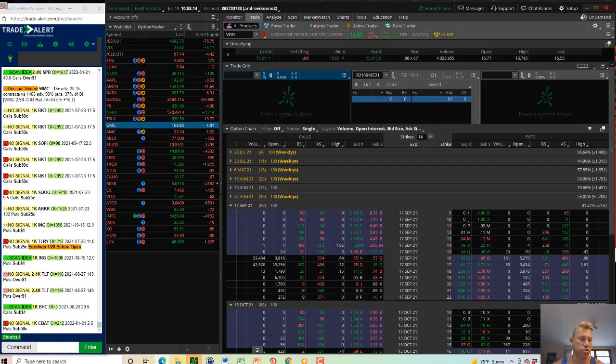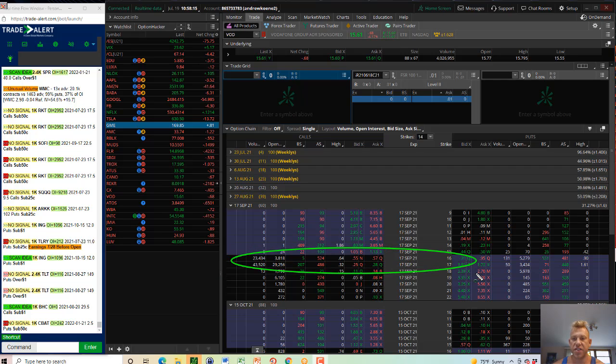I told subscribers to get in the 17s for 25 cents, or the 16s at 56. Either of those, I like on the long side here in VOD.